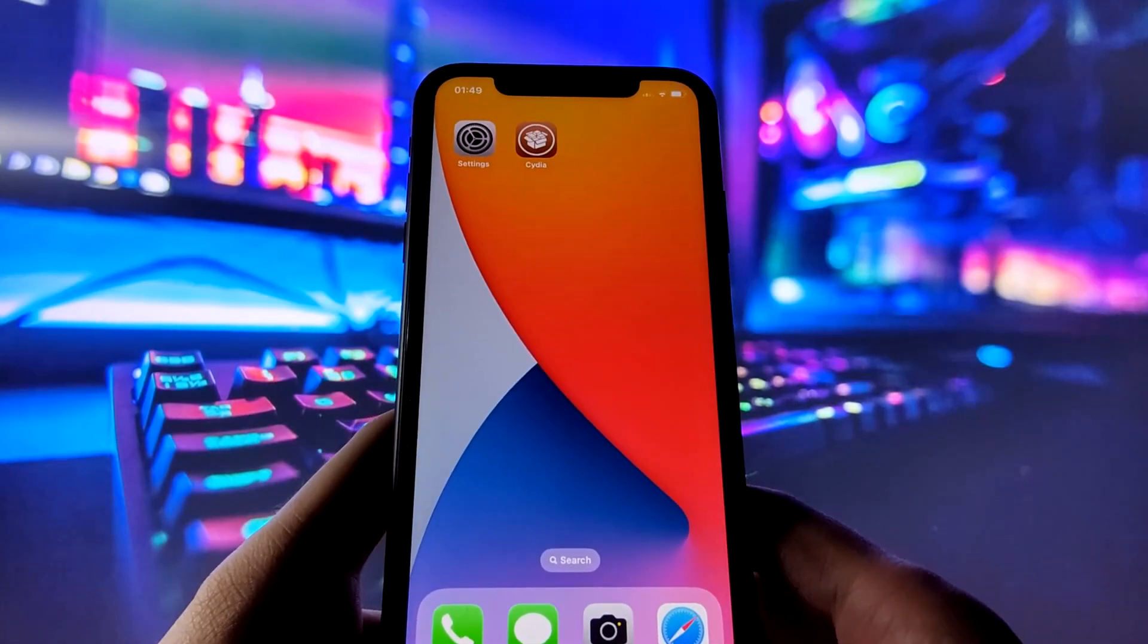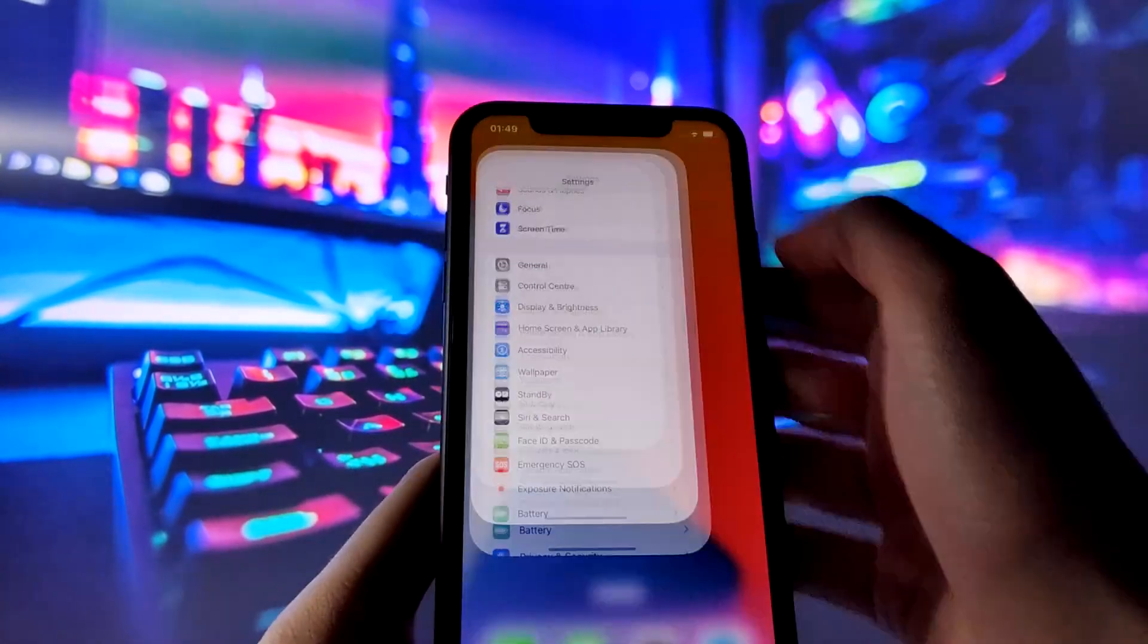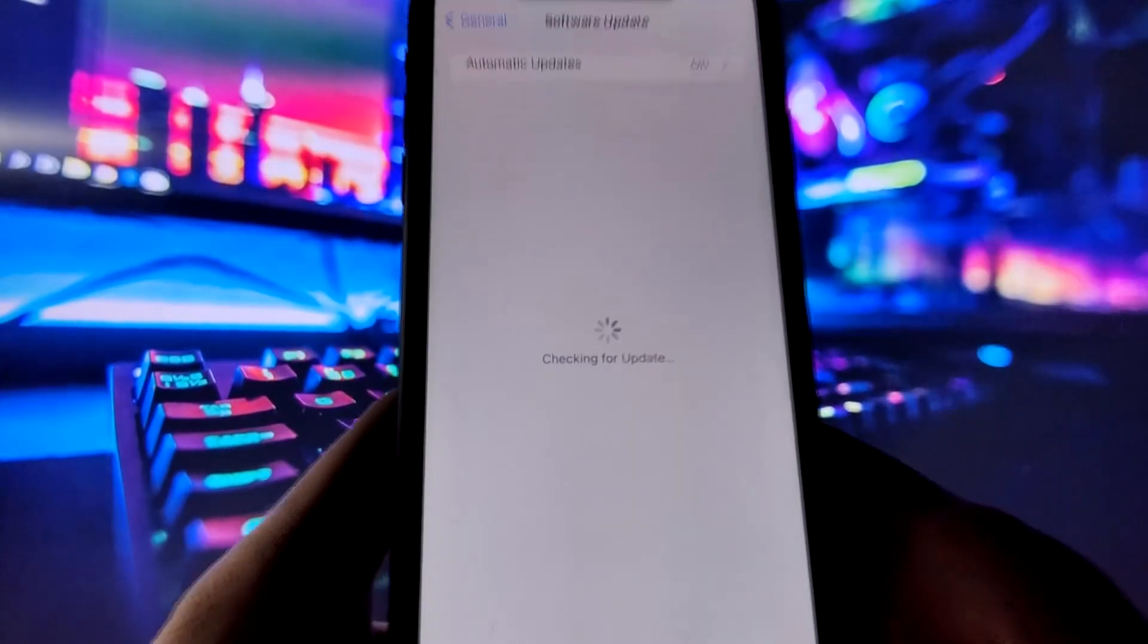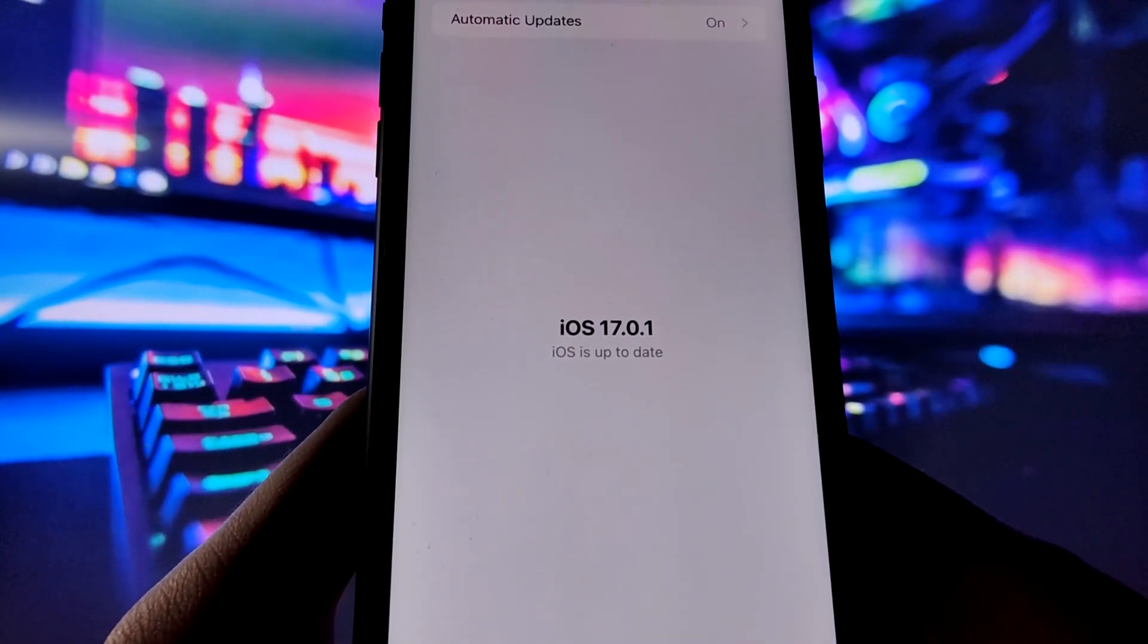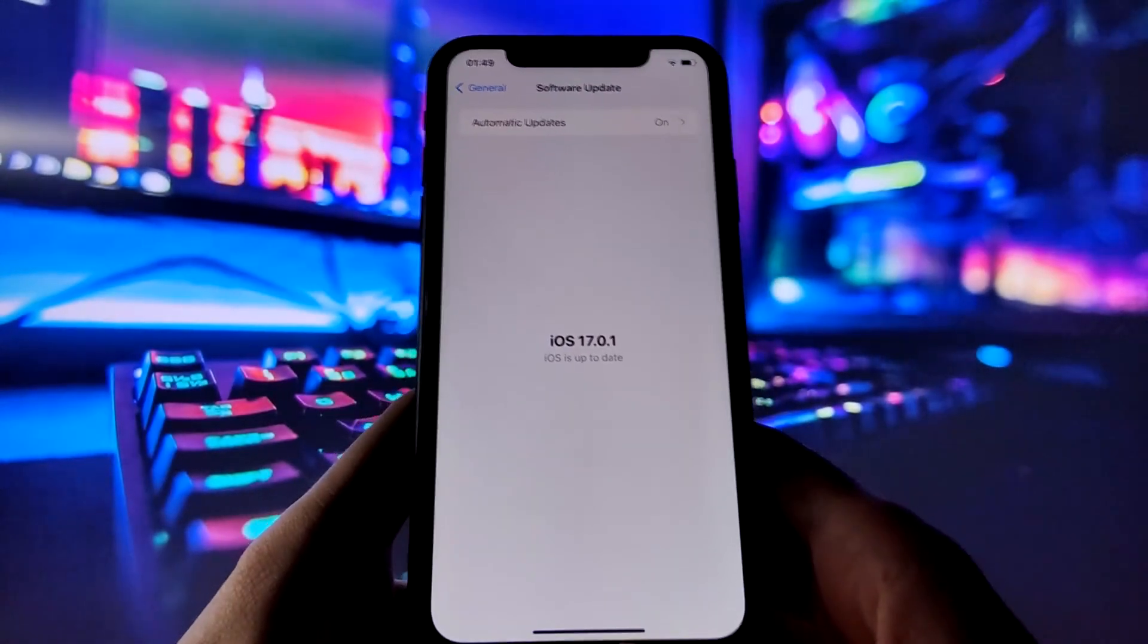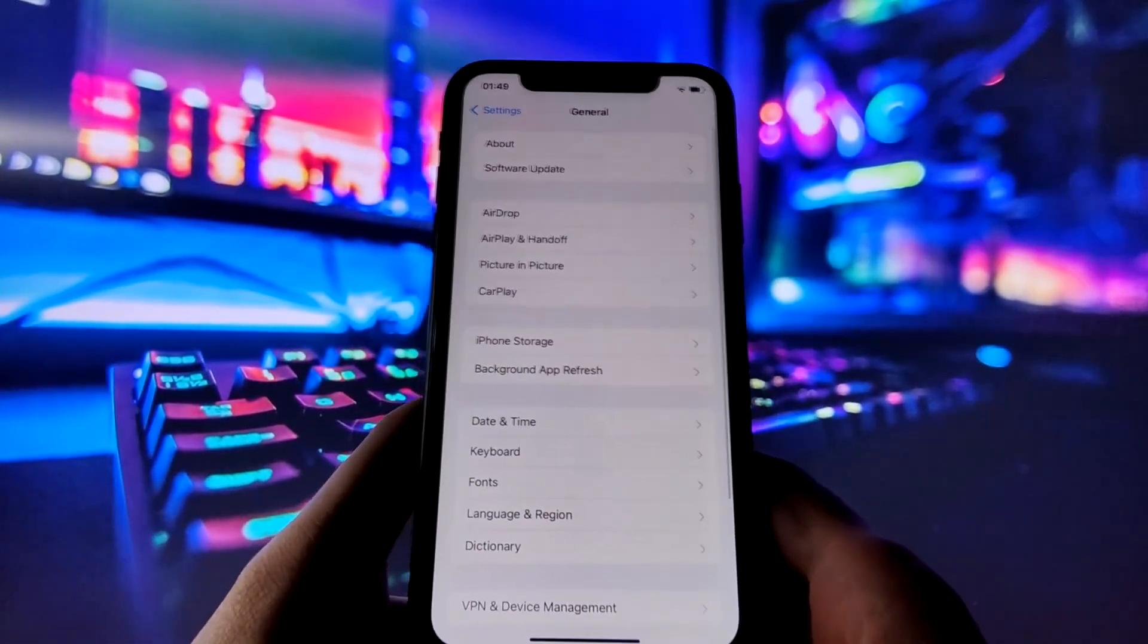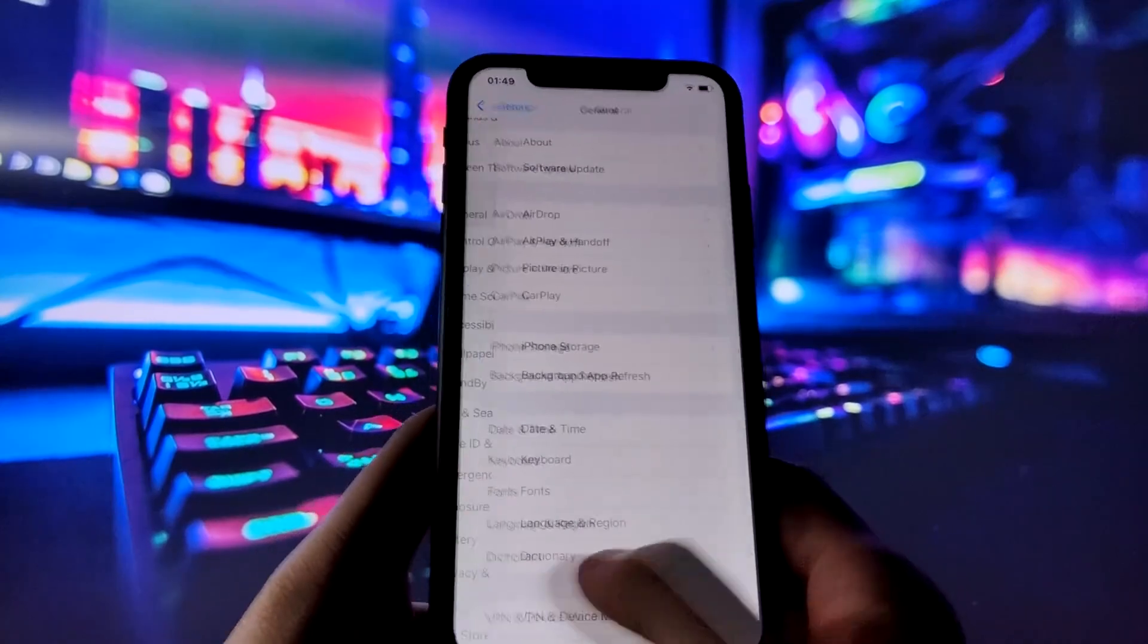But before we dive in, let's make sure I'm running the latest iOS version. Let me just go to the settings, and as you can see, my iPhone is up to date. To get started, we'll need to make a few adjustments to your iPhone settings for a smooth installation. Don't worry, it's a breeze, and I'll guide you through every step.